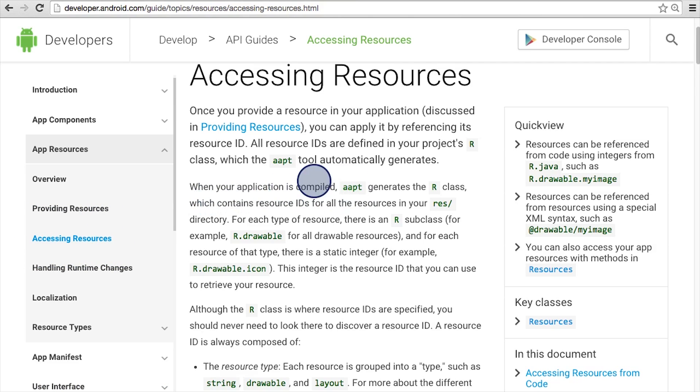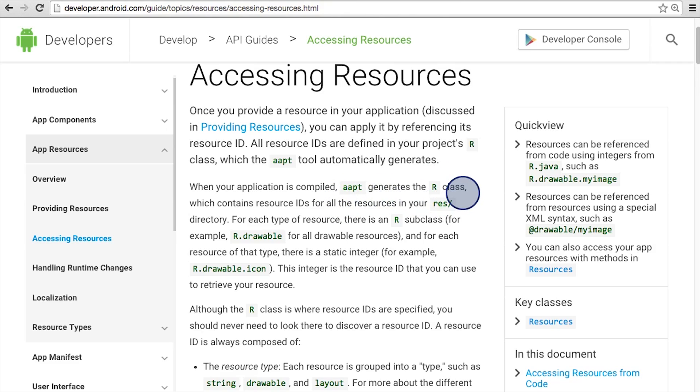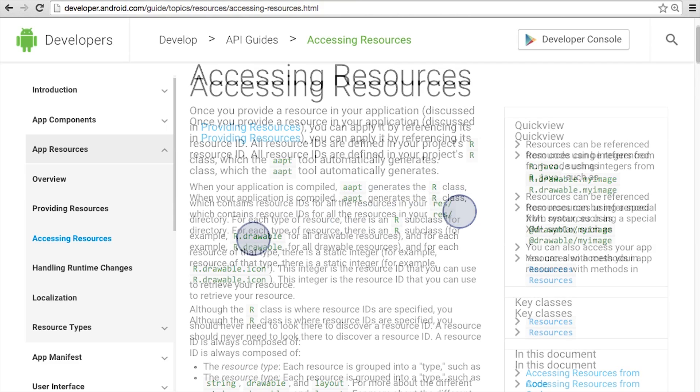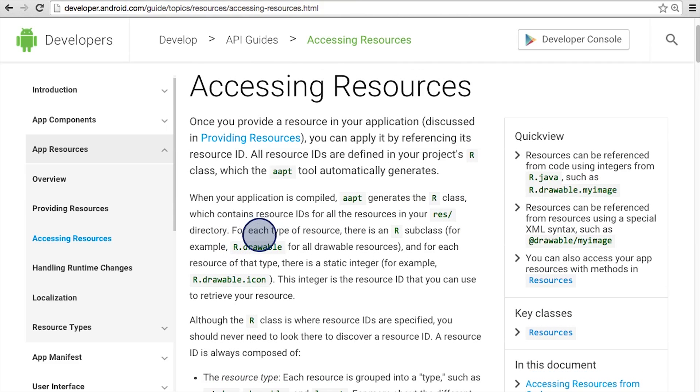When your app is compiled, there's a tool in Android called AAPT, and that generates the R class. This is simply an R.java file, and I'll show you an example next. It contains the resource IDs for all the resources in your res directory. So for every resource that you added, now there's an ID to refer to it.